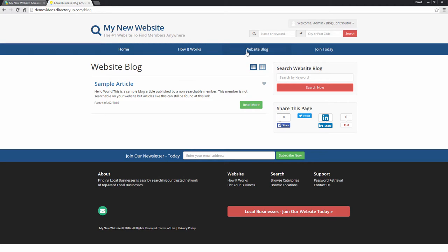Now this is a page that will automatically be updated whenever you post a new blog article. Just to clarify, this is the website's blog which is different than when your members post articles, assuming that you allow them to do so within the members settings.